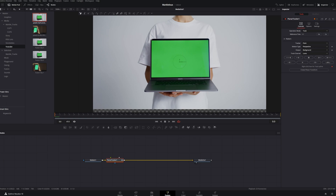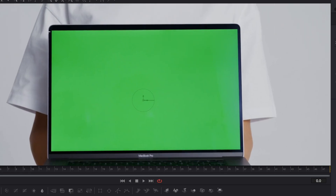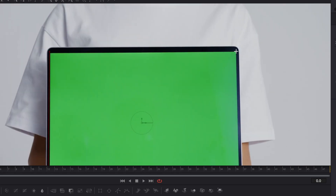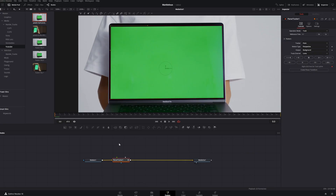Now we can create a really nice mask around this green screen. If you want to zoom in you can do that right up here. Once you've created your mask, go to the inspector tool and right up here you see 'operation mode' — just leave that set to Track.